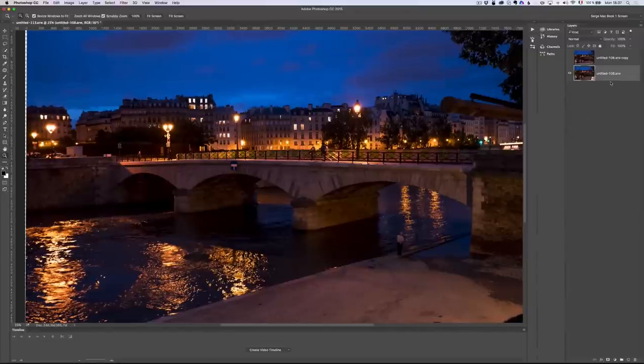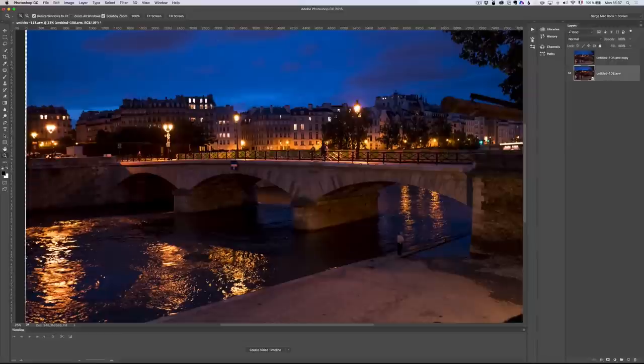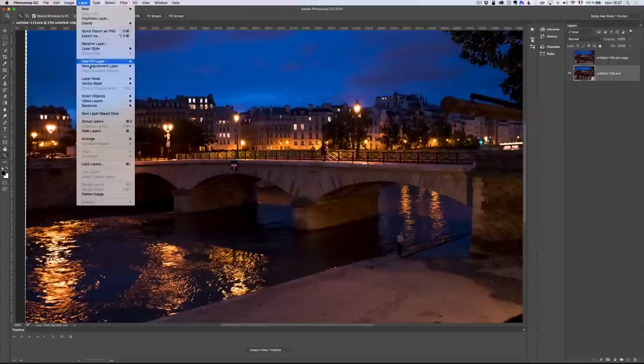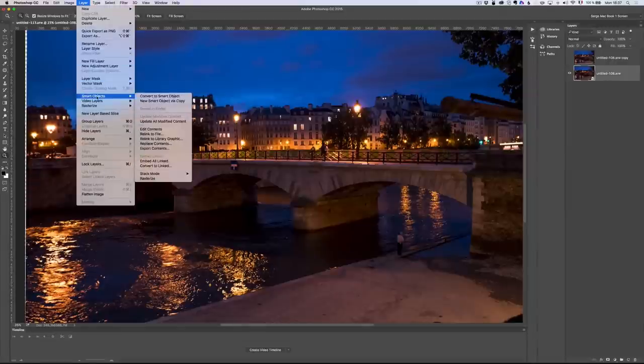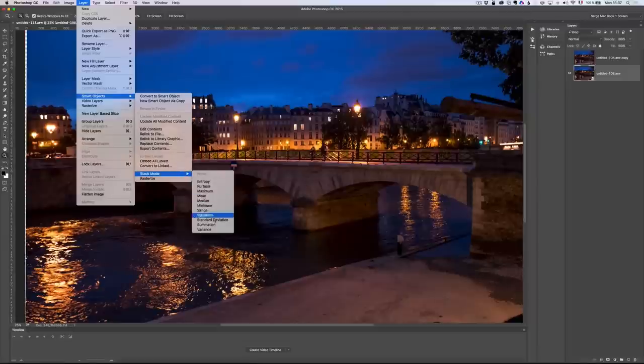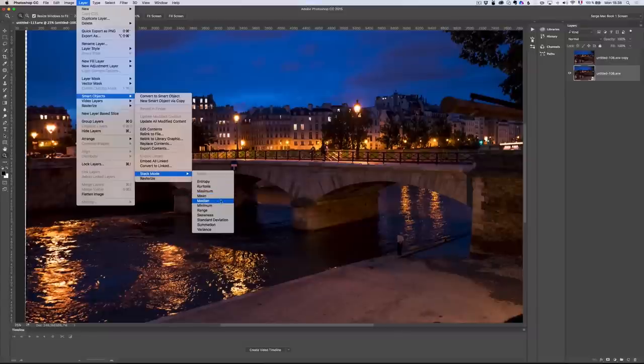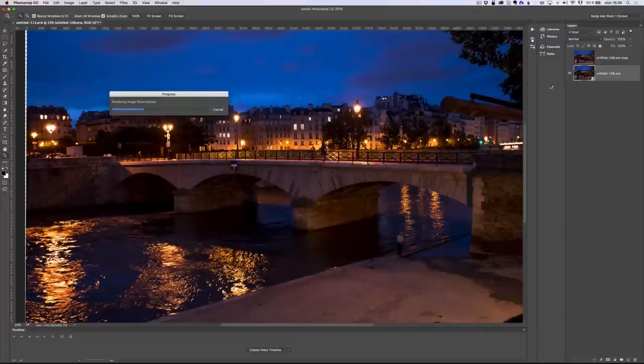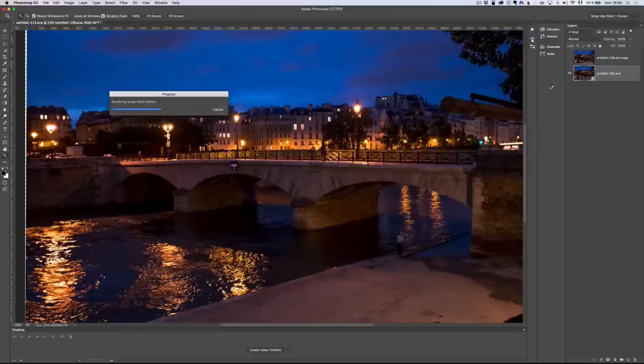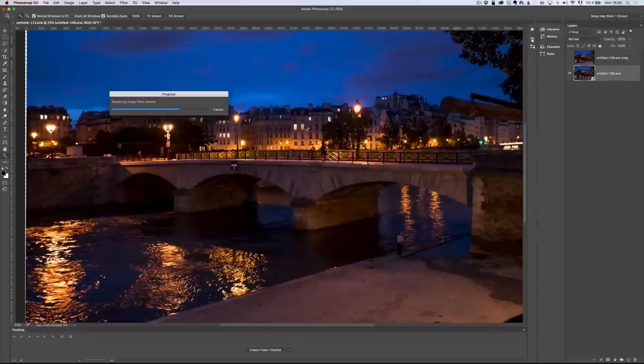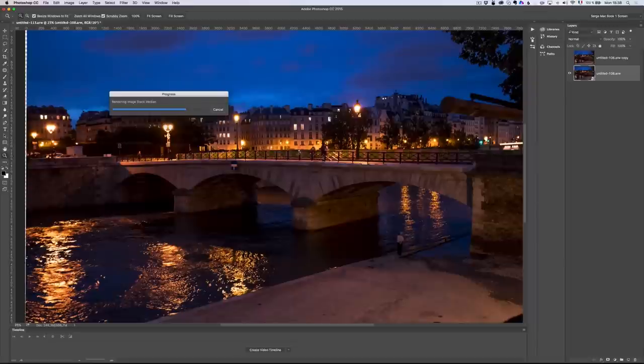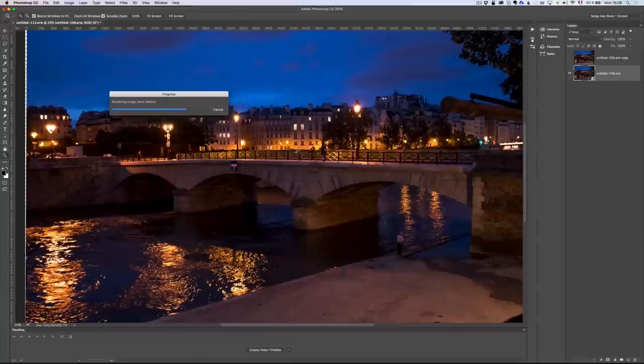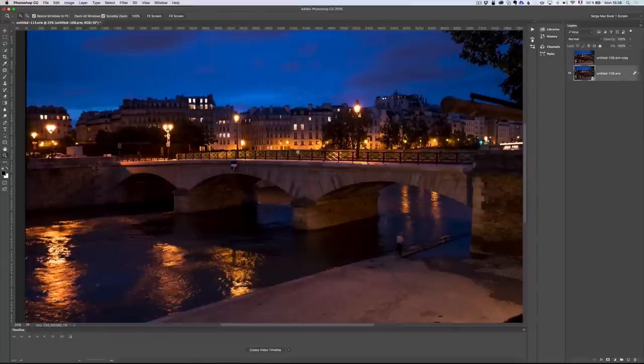Now that you have the smart object, here comes the magic. You go to layers, smart objects, stack mode, and then you get different algorithm and they have really weird names, but the one you're looking for is either medium or mean. Let's try medium and it's going to basically combine all the different pixels based on different algorithms. This one medium, what I believe it's doing is just looking for the pixels that are in common on all the photos and therefore erasing the noise and erasing anything in movement because noise is different from one photo to another.